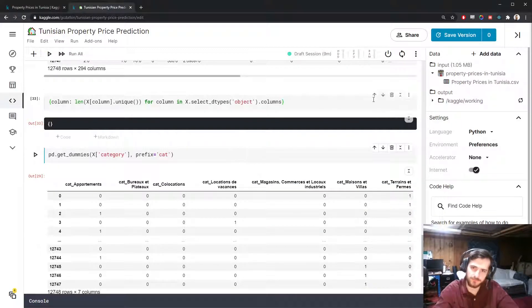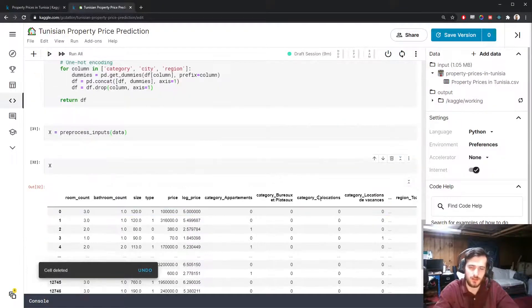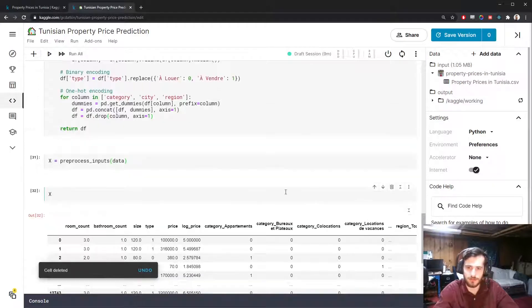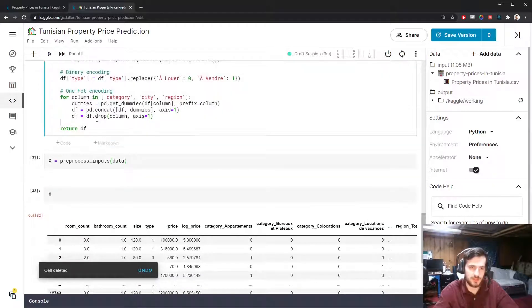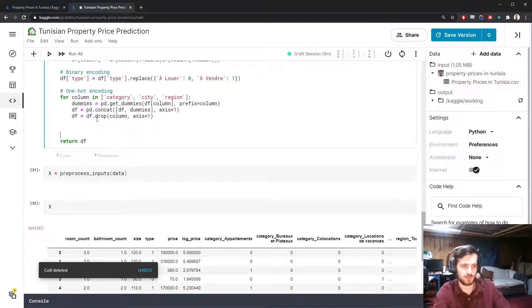You can see we now have 294 columns. That's because this number of columns got added to our data set for each of the columns. If we run this now, we should have no more categoricals.